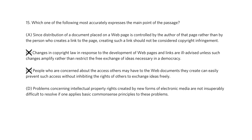Moving on to D — this is maybe the easiest of the answers to eliminate. It goes well above and beyond what we are told in the text, generalizing from what we're told to problems concerning intellectual property rights overall. And to pick one part that really clearly allows us to eliminate it: 'if one applies basic common sense principles.' The passage does not itself specifically discuss the usage of basic common sense principles. So we can go ahead and eliminate D.